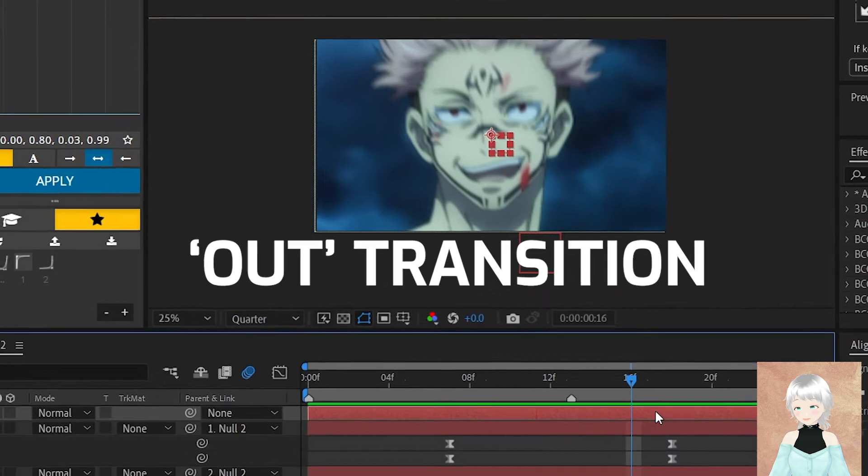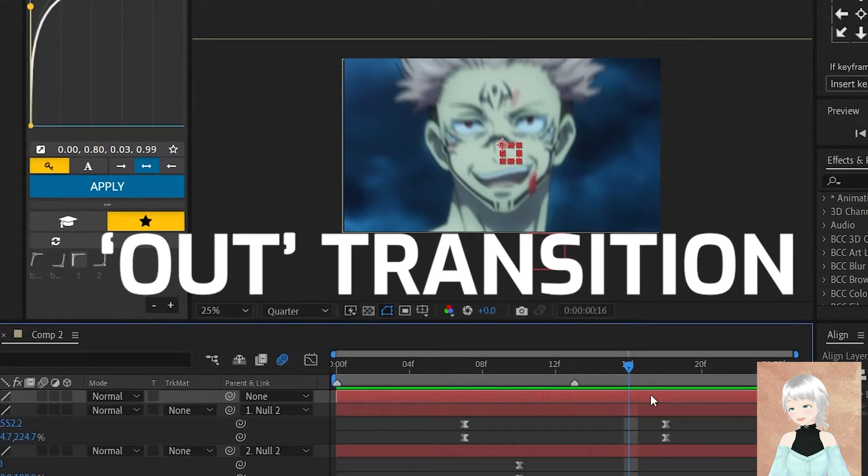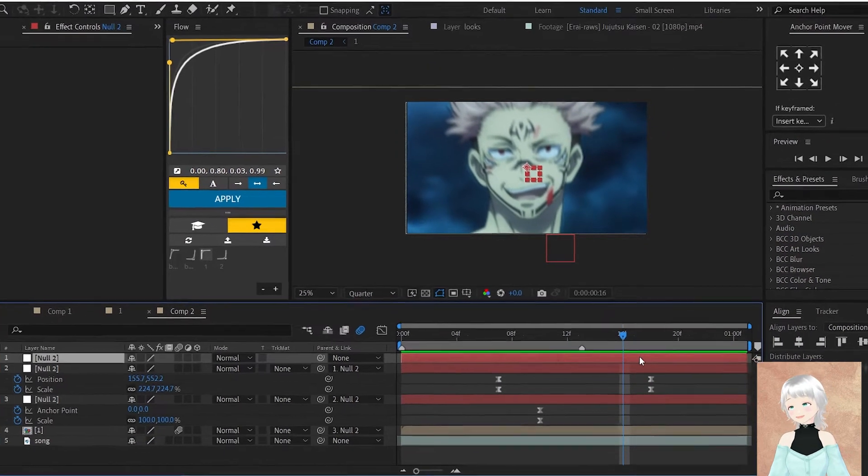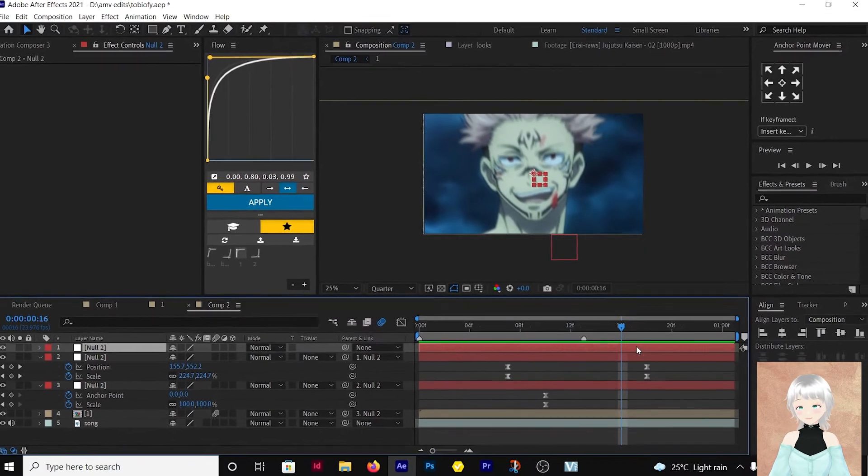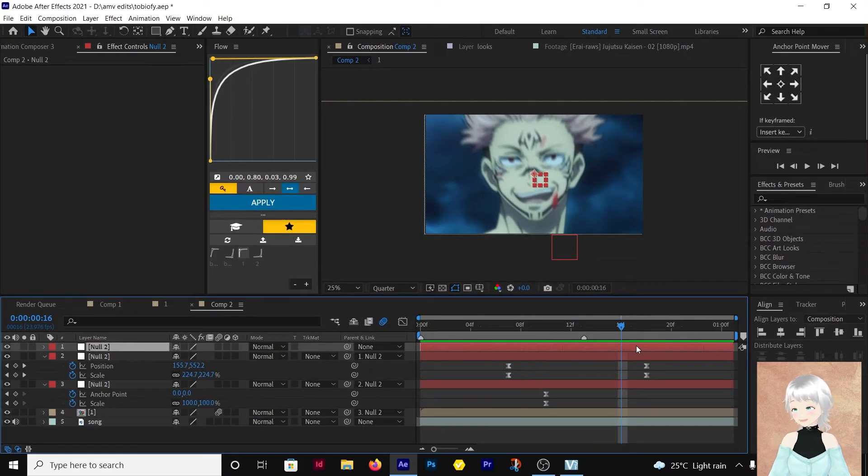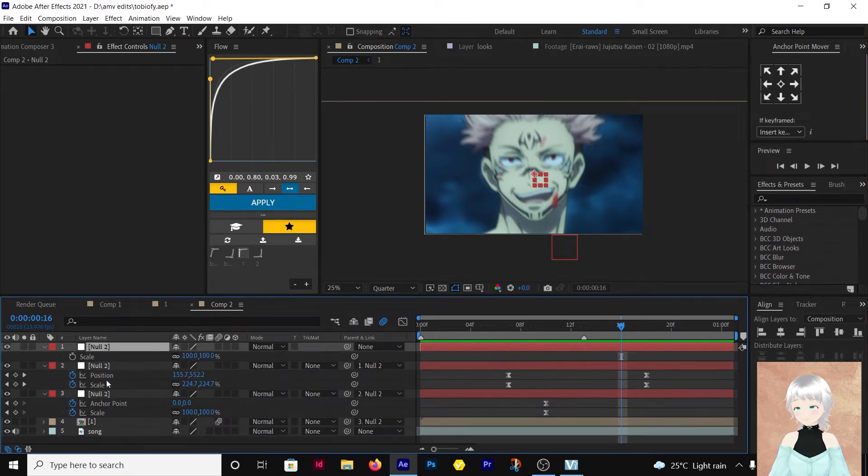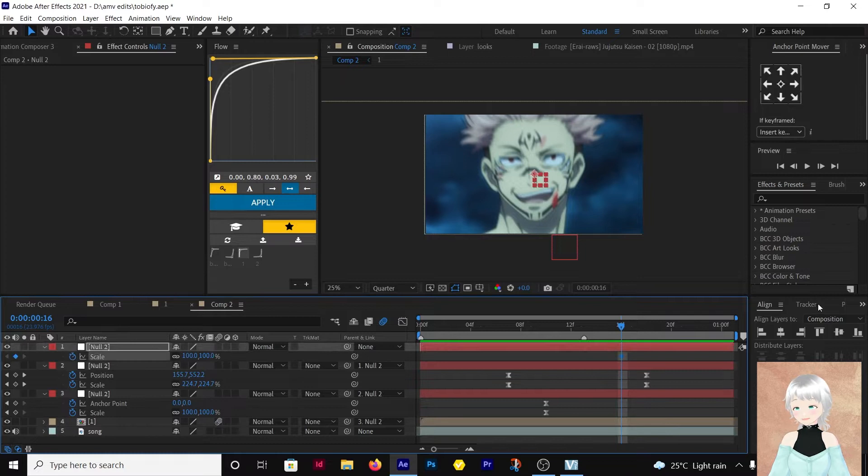Then let's do the out transition. Then we'll come back and see if there are any tweaking that we need to do to the keyframe. So the out transition I'm going to make a scale out.